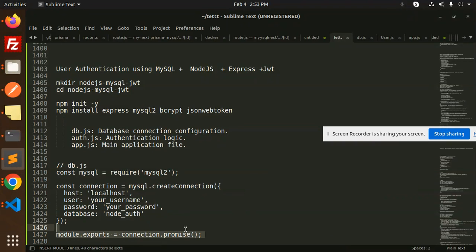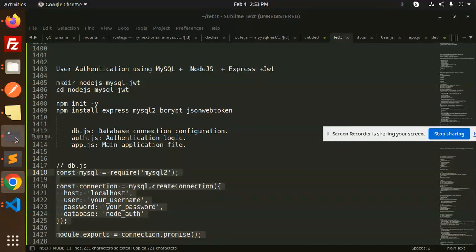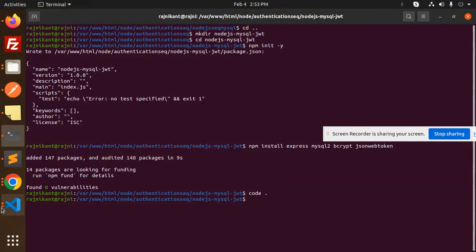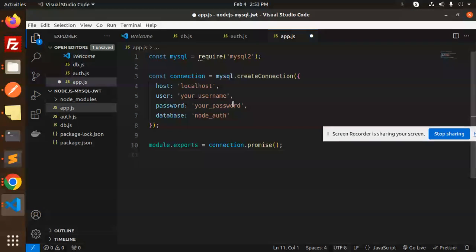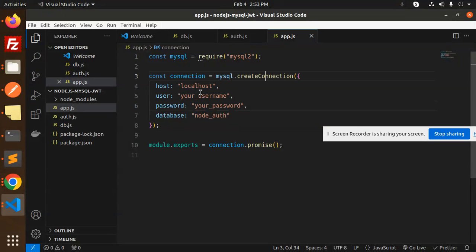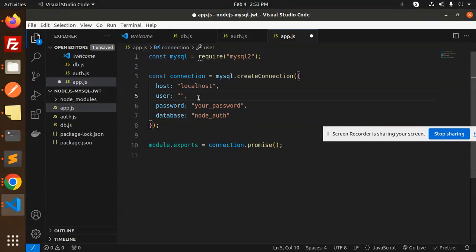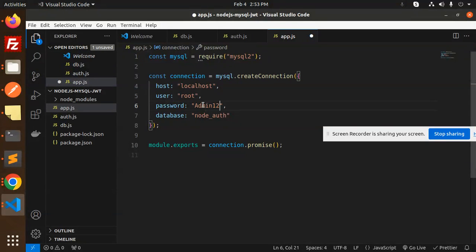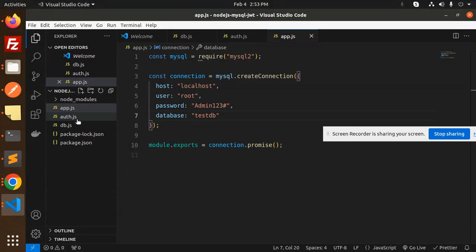Let's work on the db.js file. We'll set up the MySQL connection with host as localhost, username as root, password, and the database name as 'db'. That takes care of the database connection setup.